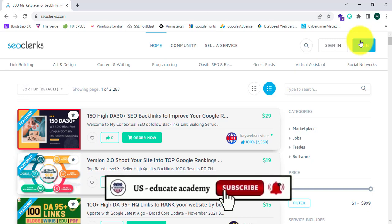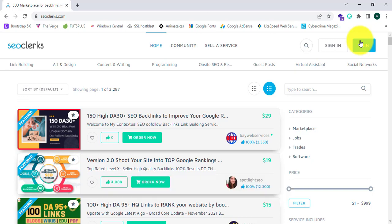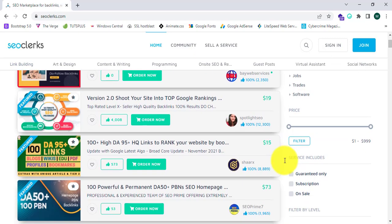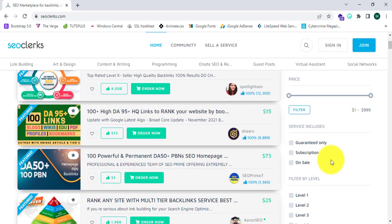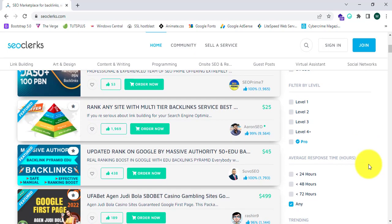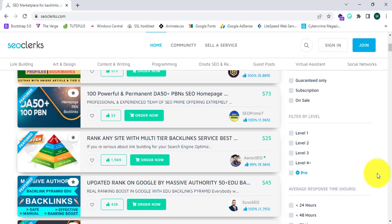In this website we have lots of categories and pricing and services, including guaranteed services and refundable services and all level services. You can buy services based on the rating of the services in this area.